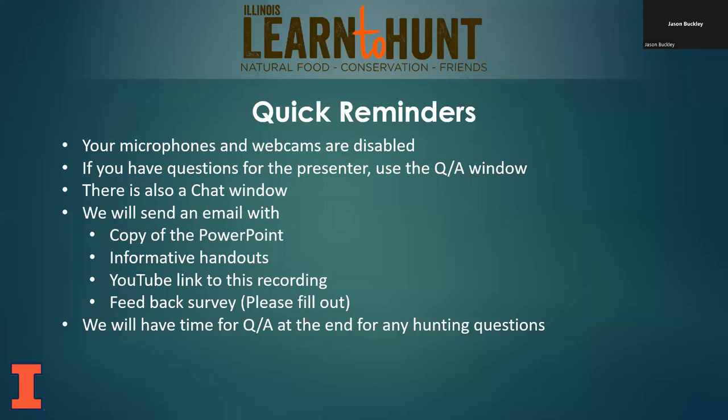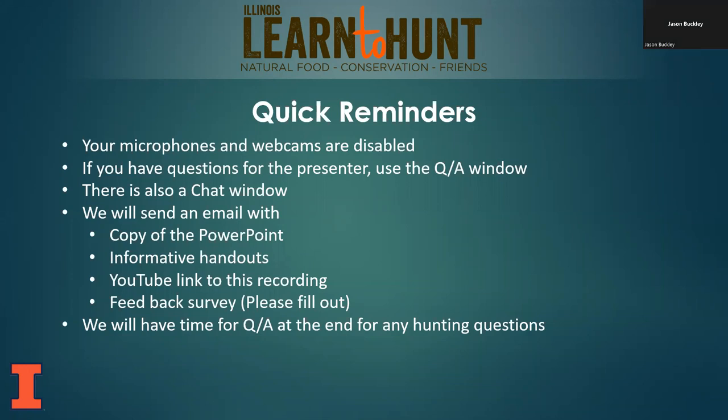Your microphones and webcams are turned off, but you can contact us through the Q&A window or through chat. You can talk to each other through that as well. Any questions you have that we don't cover in this PowerPoint, just put them in the chat or Q&A box and we'll answer them. You'll get a copy of this PowerPoint emailed to you, plus any handouts and a link to a YouTube recording of this webinar.